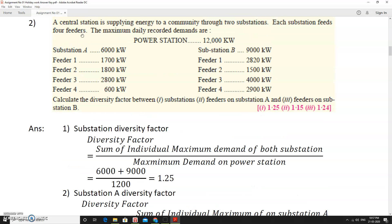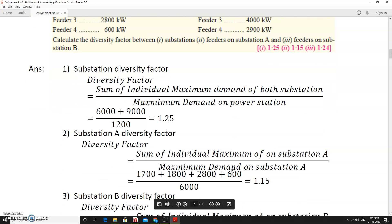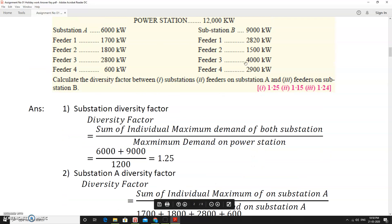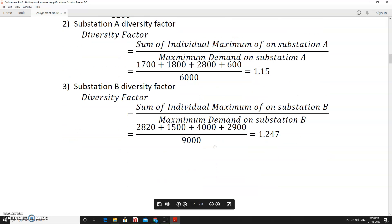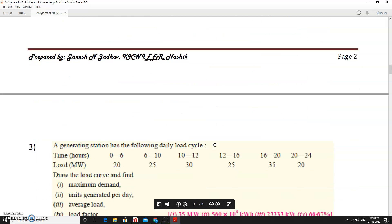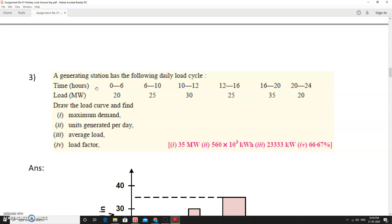For substation A, the sum of individual feeder maximum demands is 1,700 + 1,800 + 2,800 + 600, divided by 6,000, giving a diversity factor of 1.15. Similarly for substation B, the sum is 2,820 + 1,500 + 400 + 2,900, divided by 9,000, giving the diversity factor for substation B.